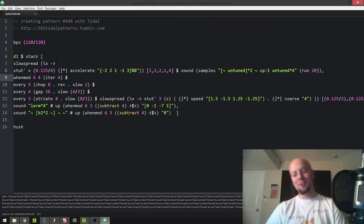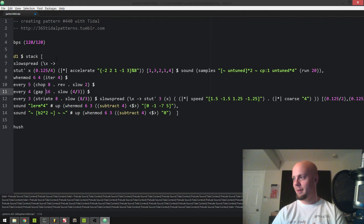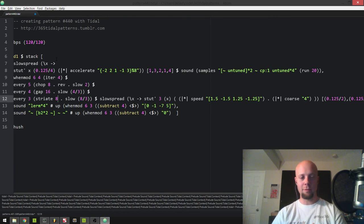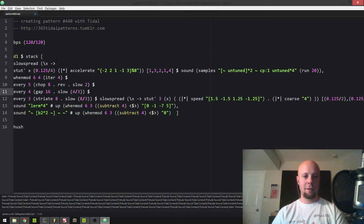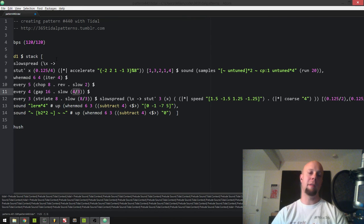Yeah, that sounds pretty cool now. As soon as I added this slow 4.3 to the gap 16, it started doing some cool stuff. The interaction between chop, gap, and striate — sometimes you just have to play with which one is doing something really cool. I think gap was doing something interesting but almost too much, and then as soon as I slowed it down it mellowed that effect out a little bit and made me happy.